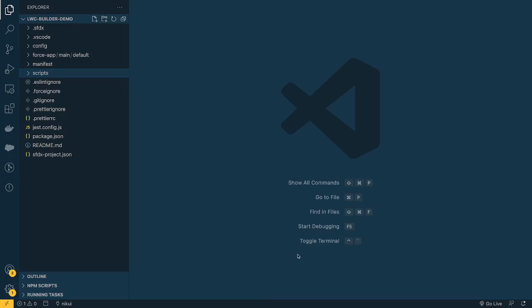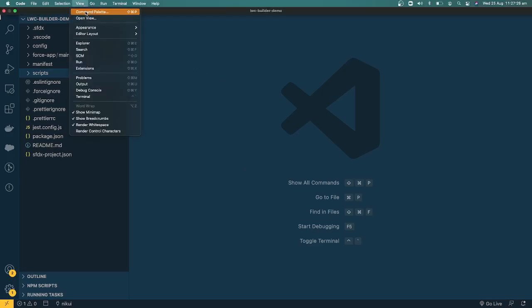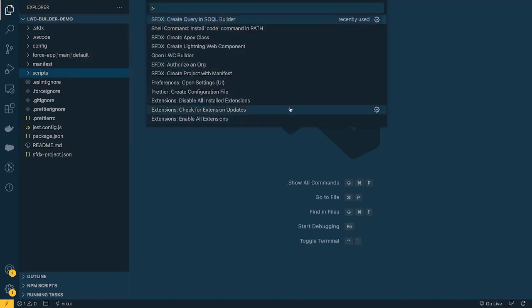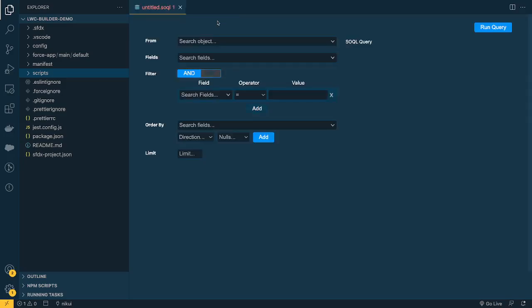Now let's see how to use SOQL Builder. Go to your command palette — you can use the shortcut CTRL+SHIFT+P — and type SOQL. You'll see an option called 'Create Query in SOQL Builder'. This option only appears once you have the extension installed. Select it and you'll get a user interface where you don't need to write the query yourself.